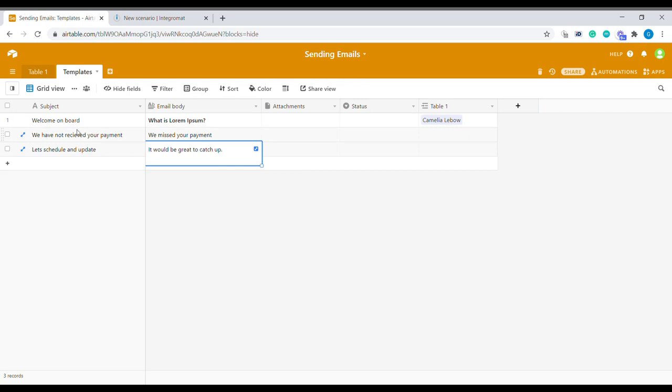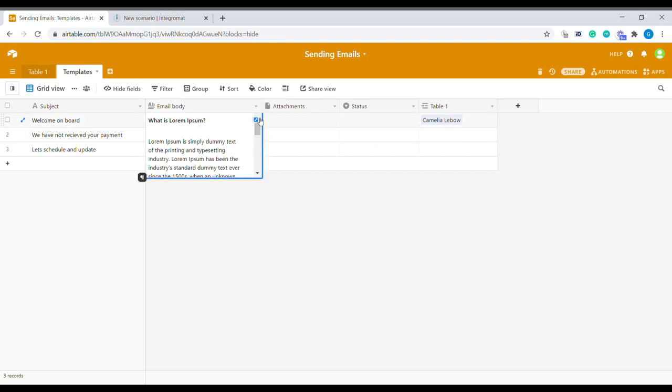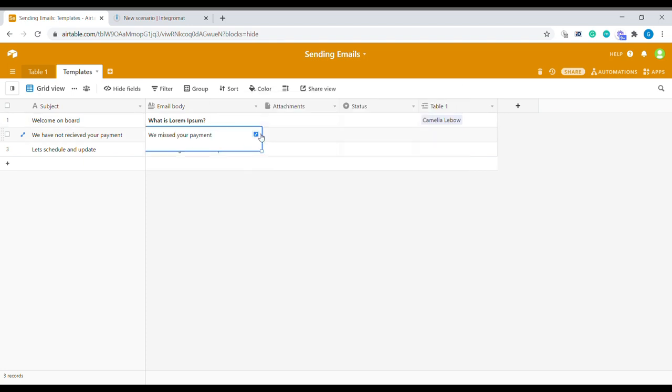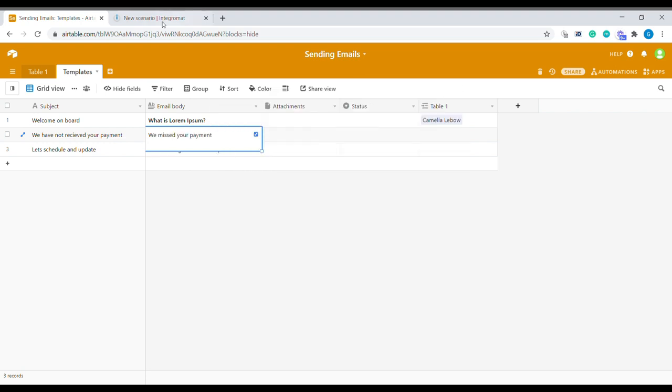So it's a simple template containing the subject and the body of the email. The body of the email does not contain the salutation here because we will be adding that salutation inside of Integromat.